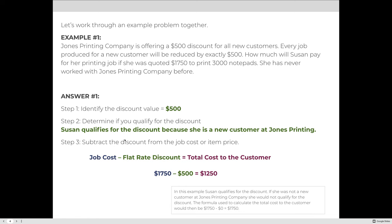Step three: we take the job cost of $1,750 and subtract the discount of $500. The total cost to the customer is $1,250.